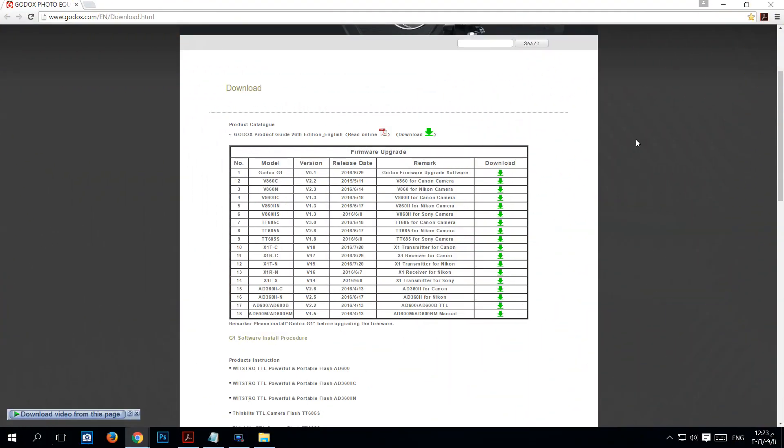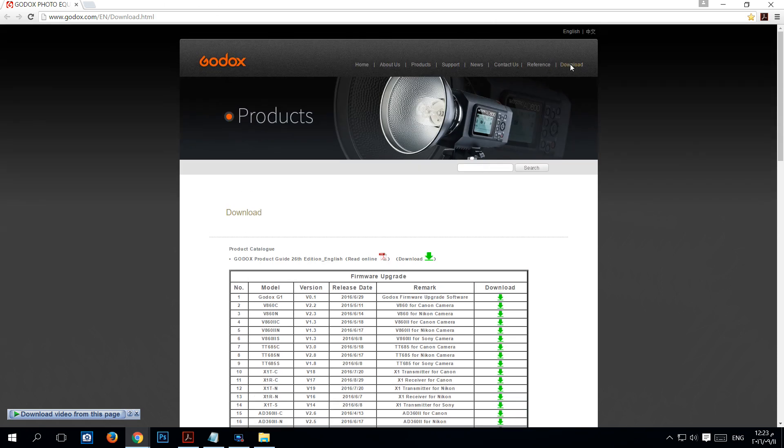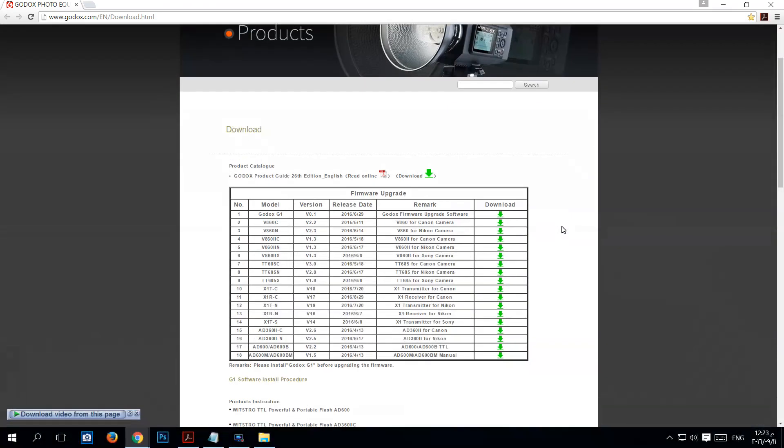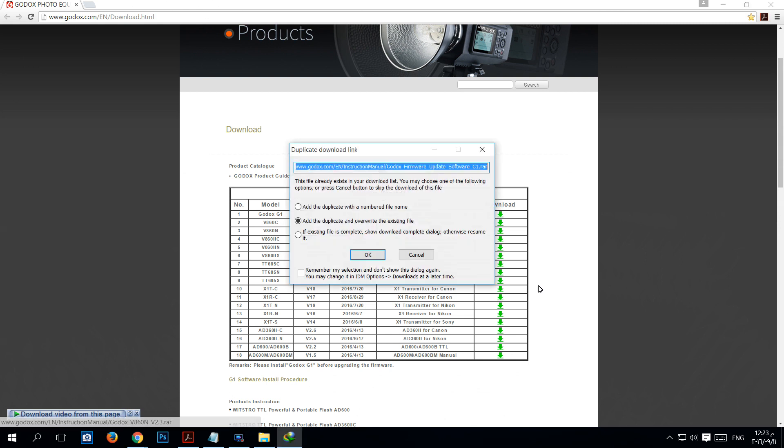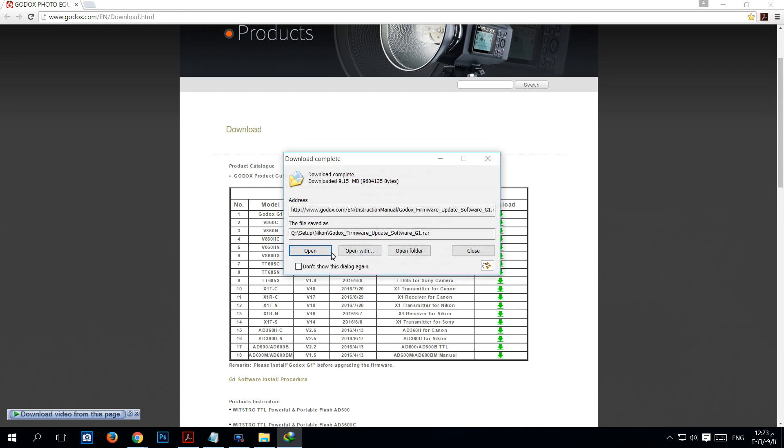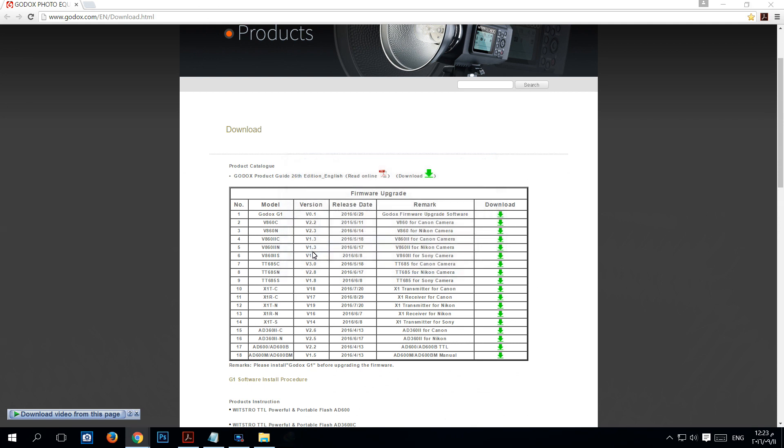First go to Godox website Godox.com and then we will go to the download tab. The first file we're gonna download is the Godox firmware upgrade software. Click on download then open the file.